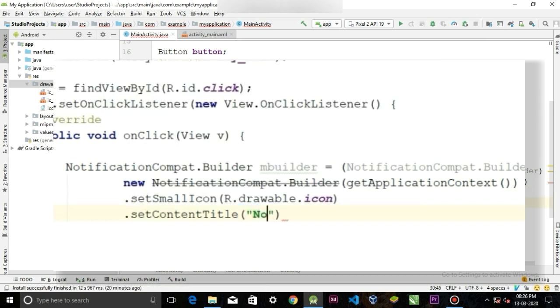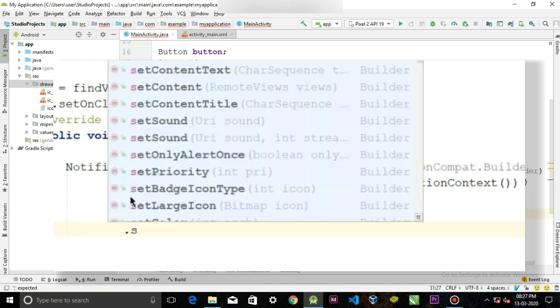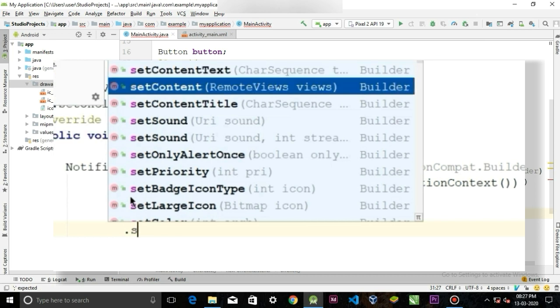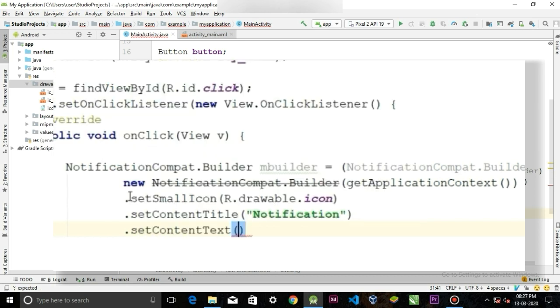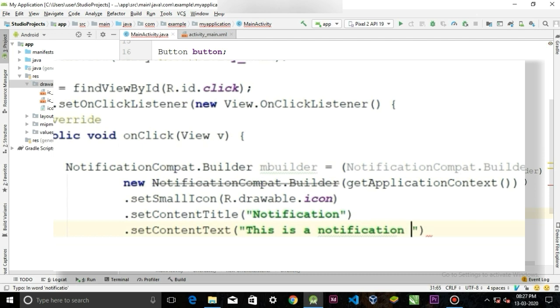I'm gonna hard-code the title in string form. And for the other part, like description, call dot setContentText and paste the description in a hard-coded string form. And now finish the statement with the semicolon.